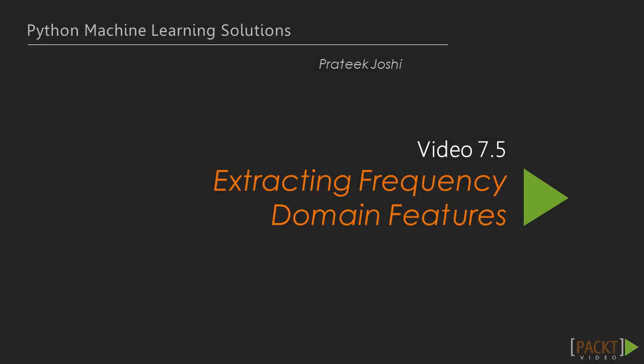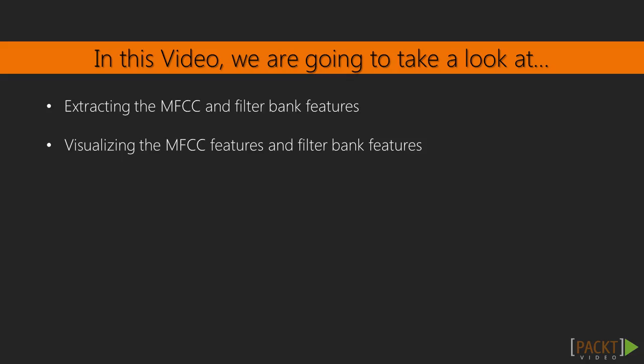In the previous video we looked at synthesizing music to generate some simple music notes. In this video we're going to take a look at how to extract frequency domain features.